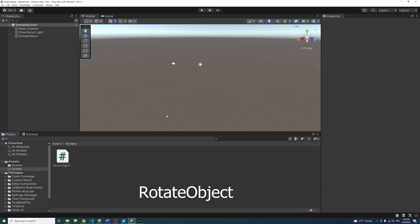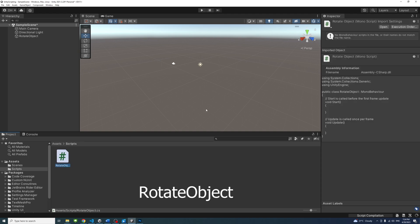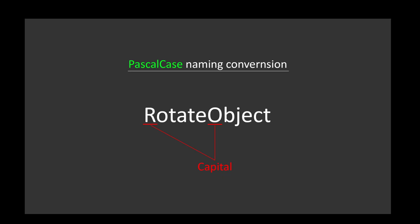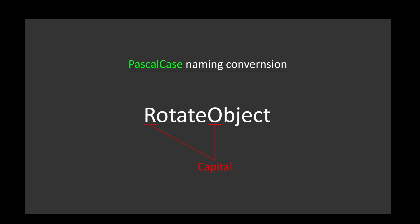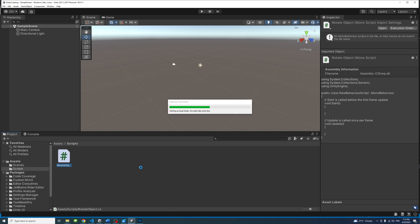Name the script Rotate Object. Note that the naming convention for Unity script files is Pascal Case, where the first letter of each word in a compound word is capitalized. Double click the script to open it in the code editor.